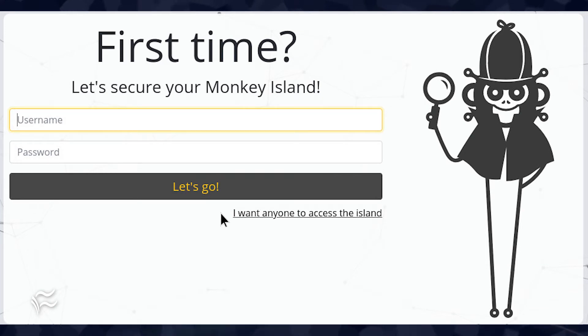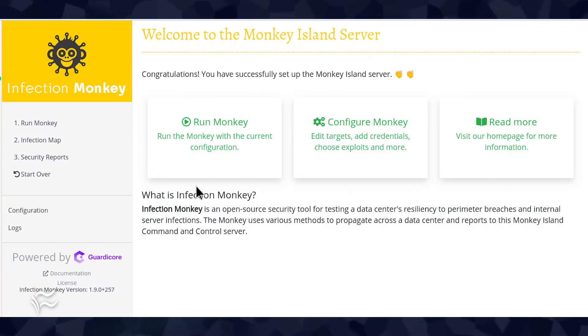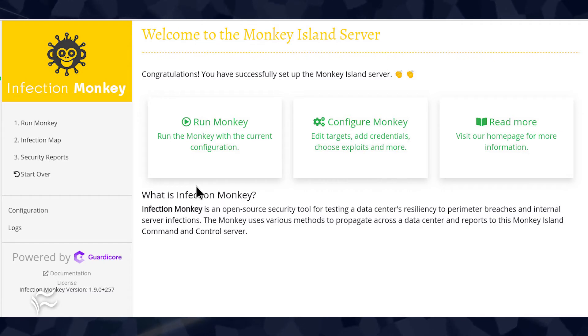You will be greeted by a login window. All you need to do here is type a username and password. Enter those two bits of information and click Let's Go, and you'll be logged into the Infection Monkey system, where you can configure and launch your first simulation.